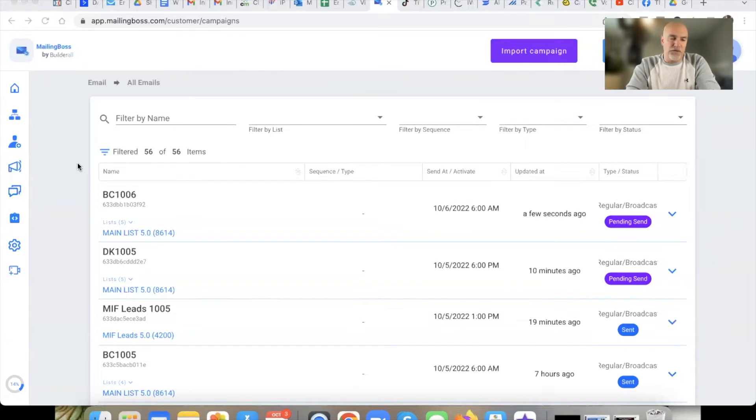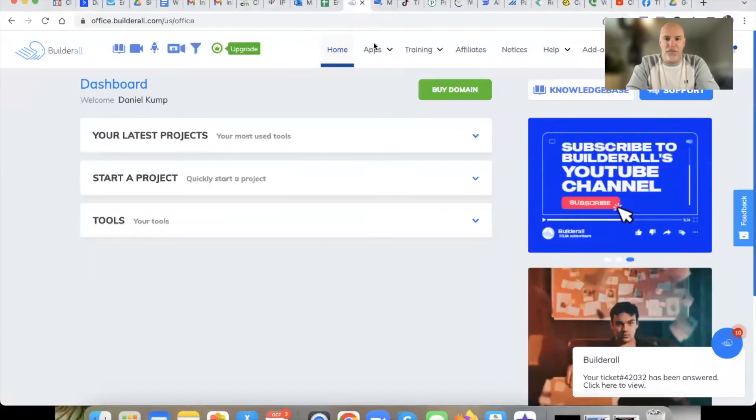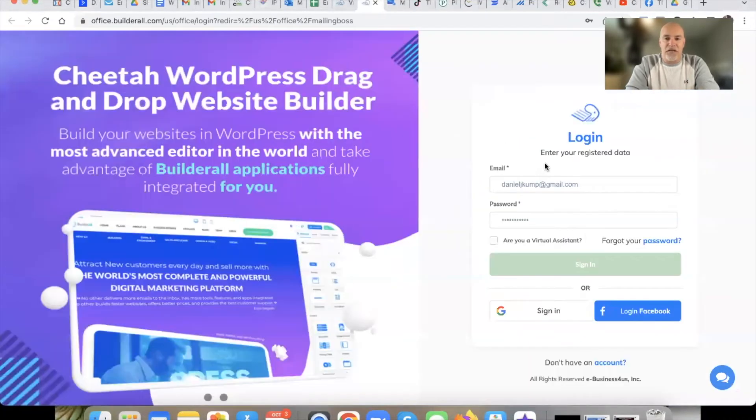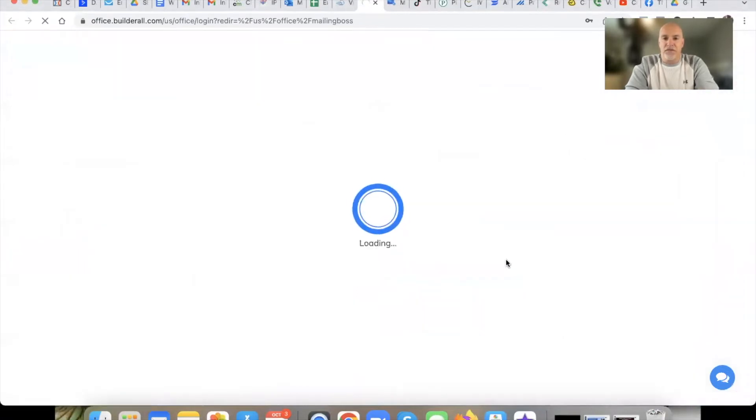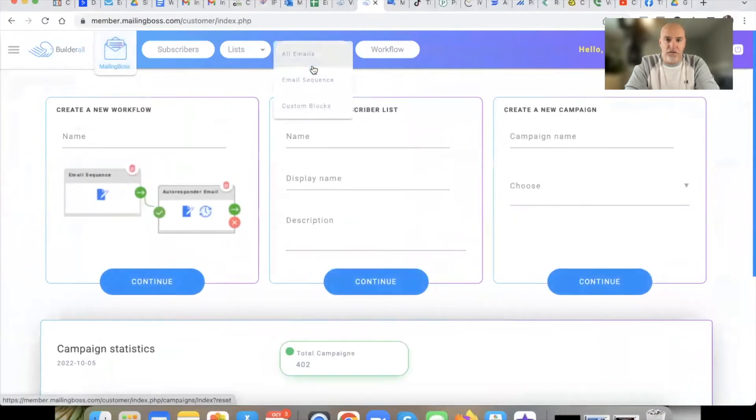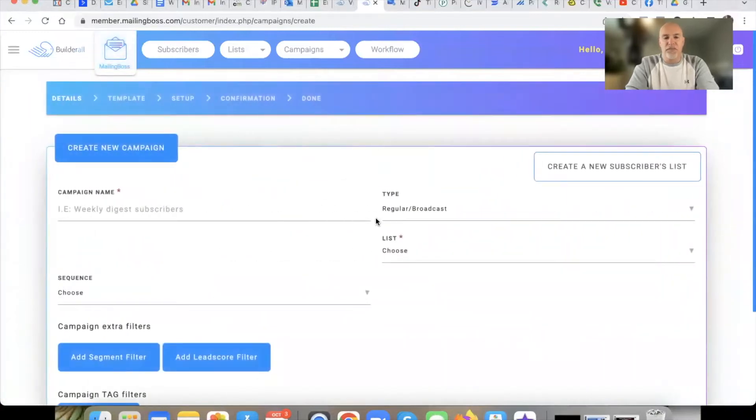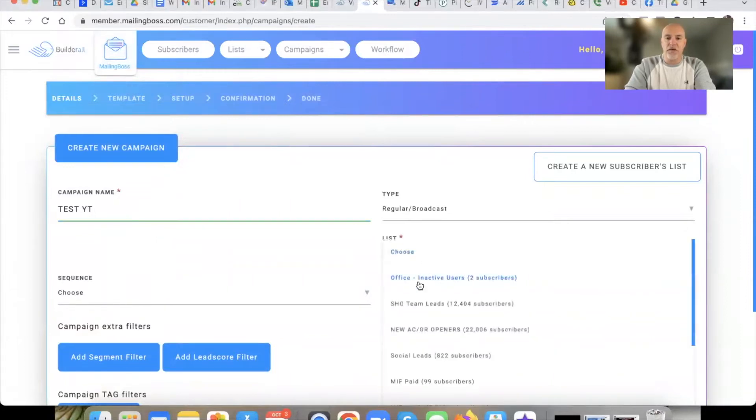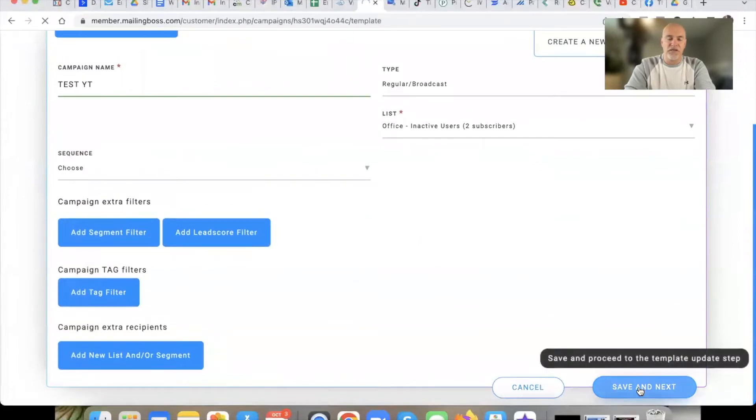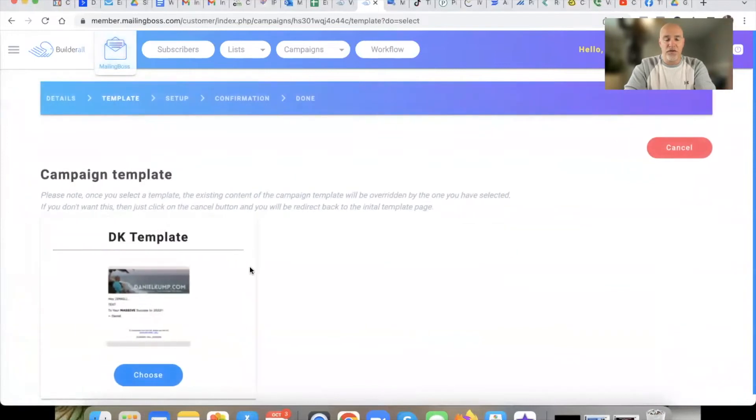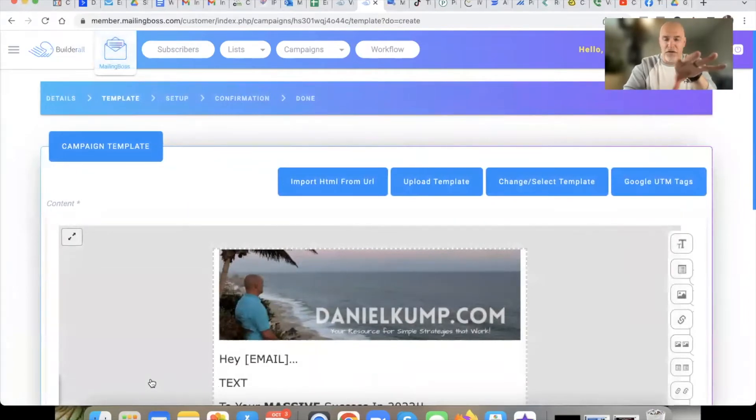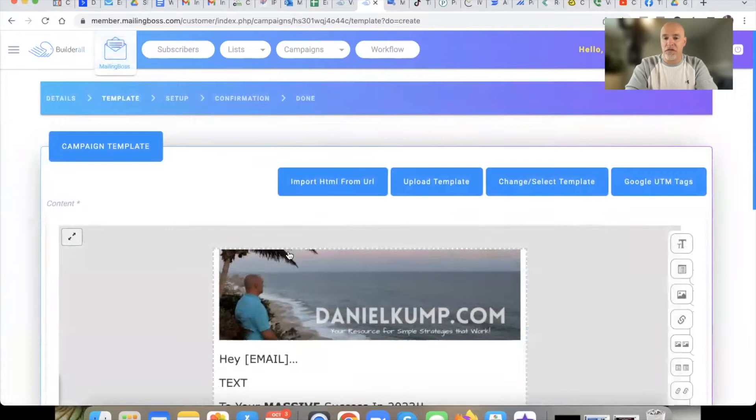So first one I want to show you is testing an email. What we're going to do is I'm just going to draft up an email and I want to show you how to test it because the way that you would normally test it in 4.0, I'll just open up 4.0 so we can compare the two side by side. So we'll go over here to all emails, hit create new. This will be the old way and we'll just call this test YouTube. I'm going to pick a list, doesn't really matter.